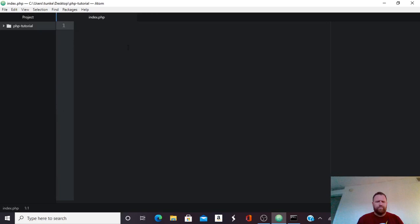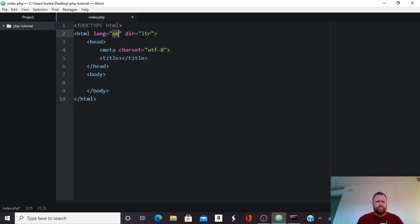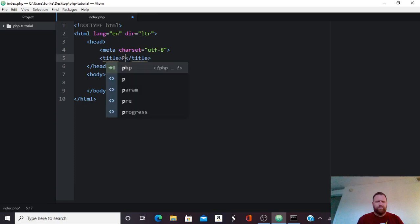Now I'm in Atom. So to get an HTML skeleton, and PHP incorporates into an HTML file very easily. I'm going to type HTML. You have to label it a PHP file so the browser knows there's PHP in there. I'm going to type HTML and hit Tab, and that's going to get me a basic HTML skeleton. So I might title this PHP tutorial.